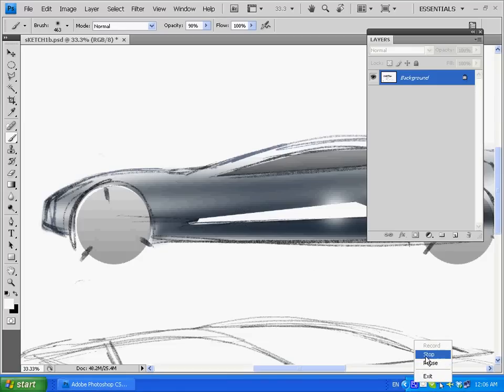So anyway, that's how I use Stroke It. It's a very useful program. And I hope that you find it productive as well. Thank you for your time.